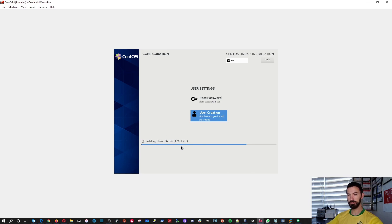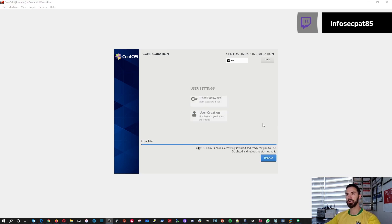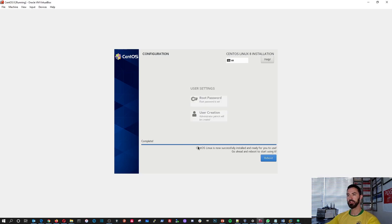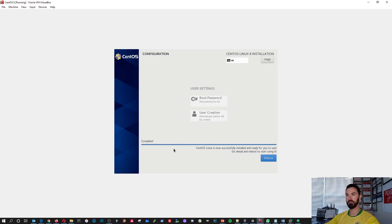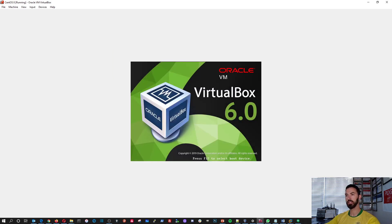This is going to take some time — I'll pause the video here and resume once it's done. All right guys, so this is done. It took approximately 10 minutes to complete. Now we're going to hit Reboot. CentOS was successfully installed and ready to use — go ahead and reboot and start using it.